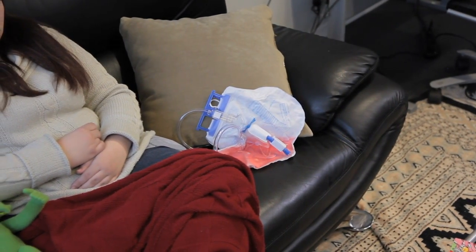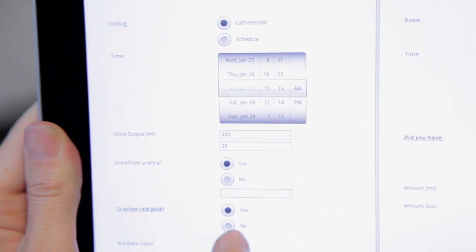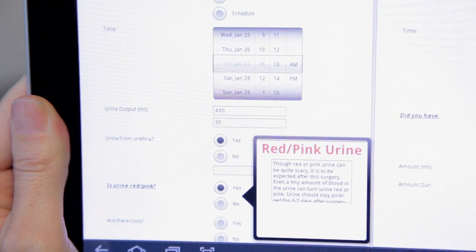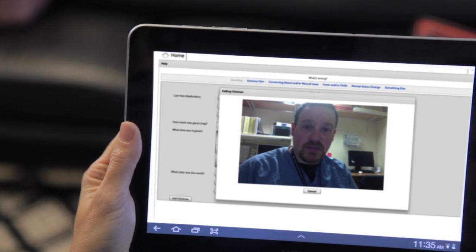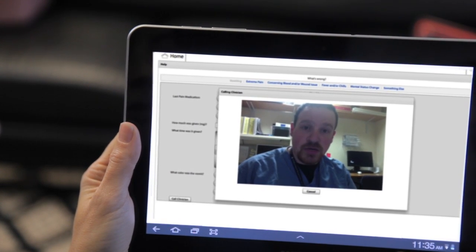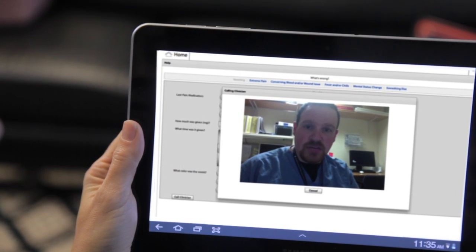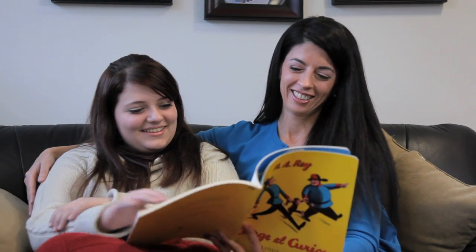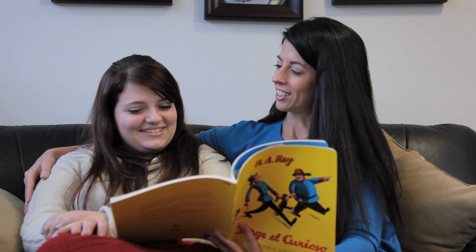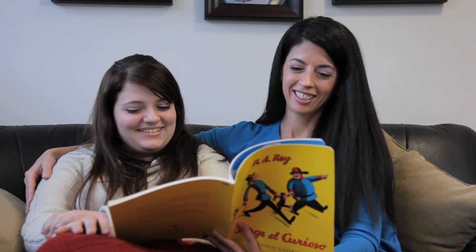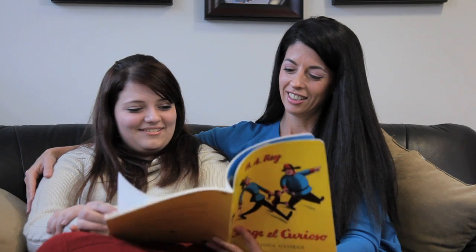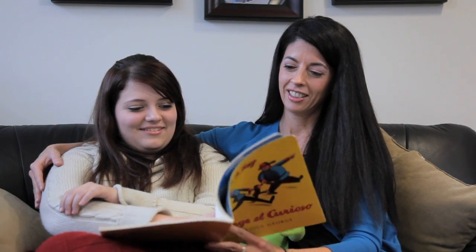Ralph instructs Emily's mother to flush the catheter, and this relieves Emily's pain. To be safe, Ralph alerts Emily's doctor and connects them remotely. Emily's mother is able to talk to the doctor and gain reassurance. With the ability to assess patient issues in real time, Ralph provides Emily and her family with the guidance and confidence to solve basic concerns while involving her physician when needed.